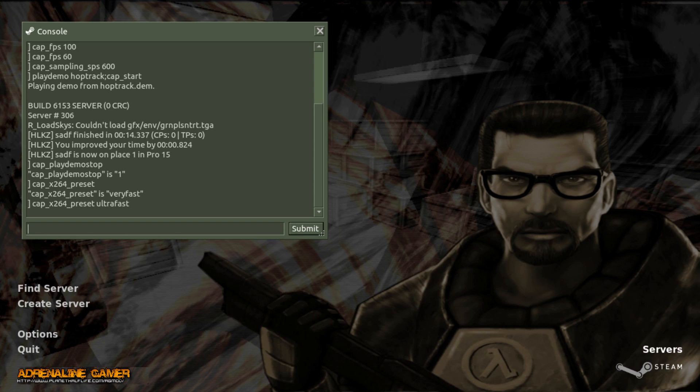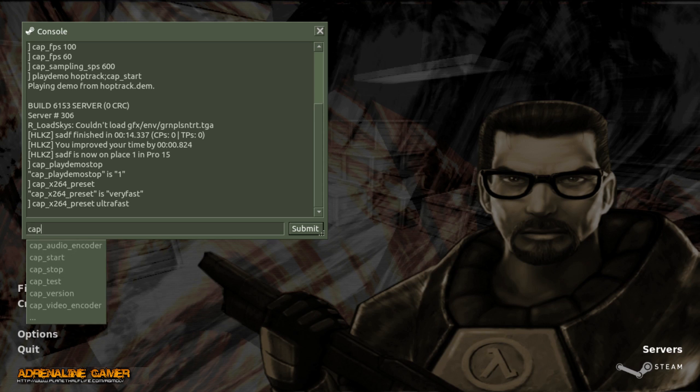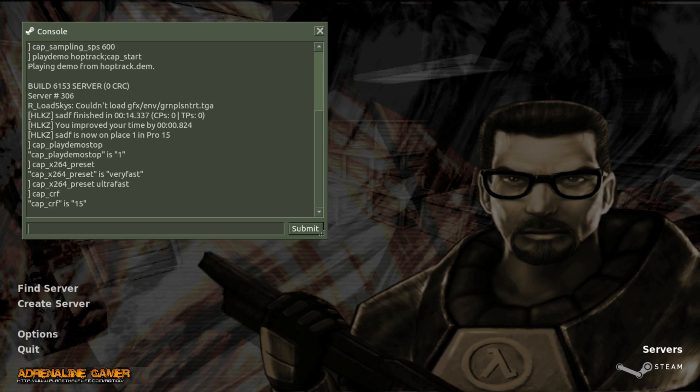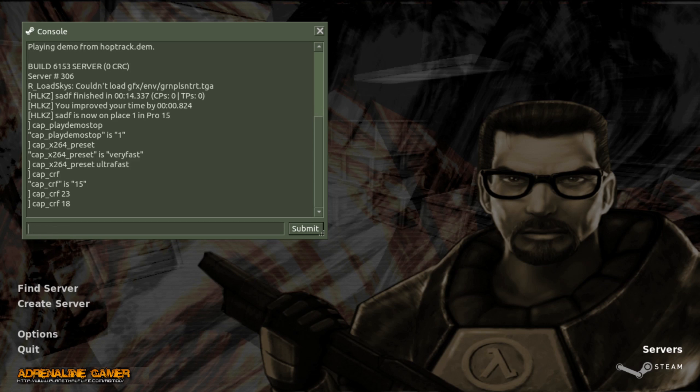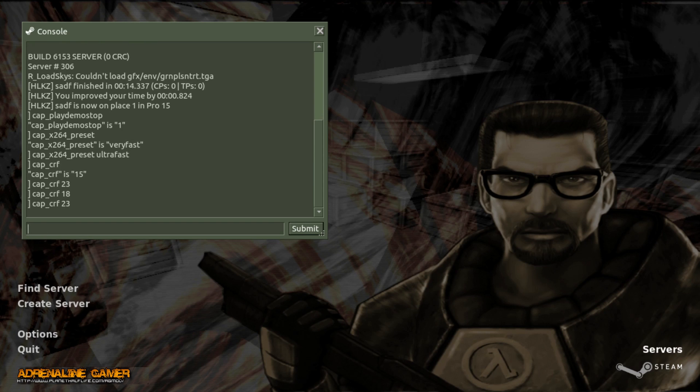Another important variable is crf. It stands for constant rate factor. Basically, the larger this number is, the worse the video quality is, but also the less the file size is. For YouTube, somewhere around 23 is good, and somewhere around 18 is visually lossless. If you just want to capture a demo for YouTube, just set this to 23 and you will be good.